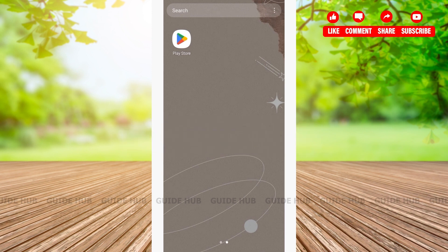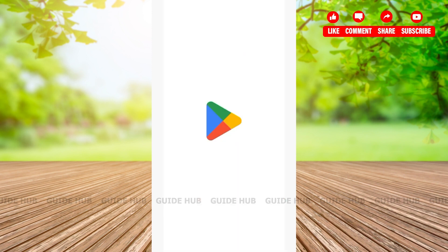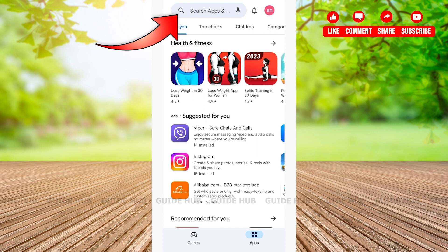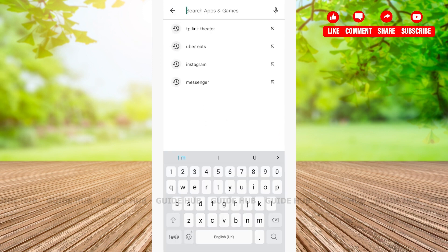The first thing we're going to do is open the Play Store app. After opening your Play Store, you'll be on the home page. Here you'll be able to see various options. On the very top, you'll see a search bar where you'll need to tap and type Uber.